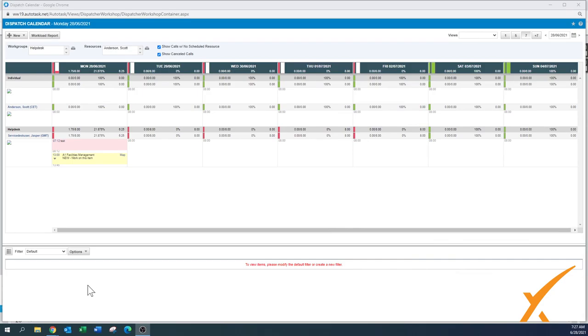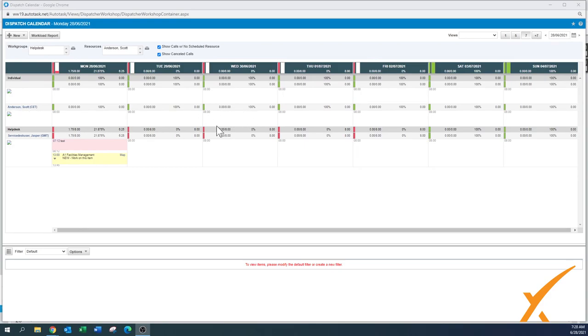Client says yes okay I need to work with the technician. Right away in the same view you have the availability of your resource. Ask the client, do you want to work on Wednesday with this particular resource? Yes that's fine. Okay I have all day available. What works for you? Nine o'clock.